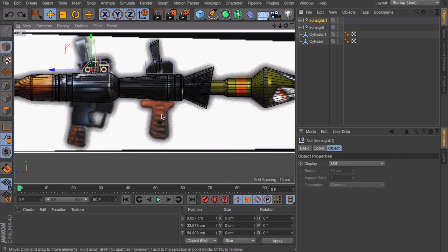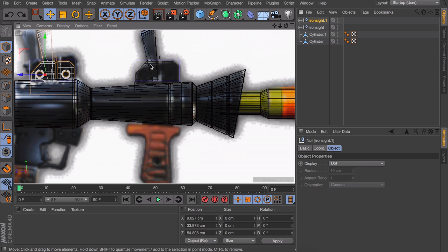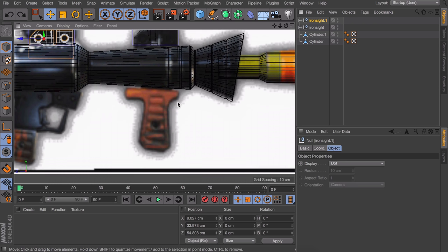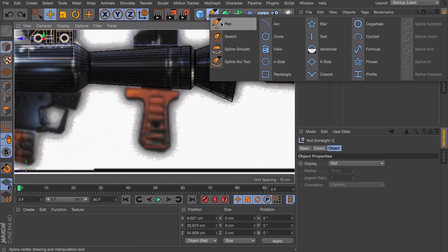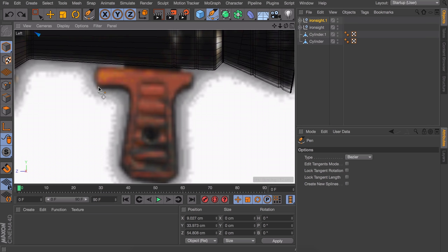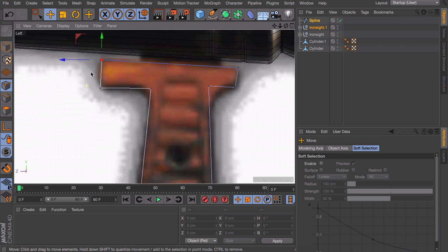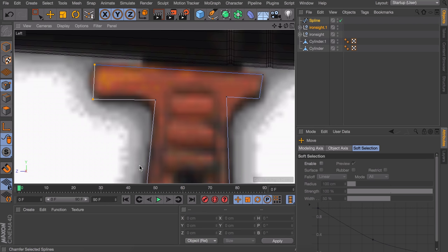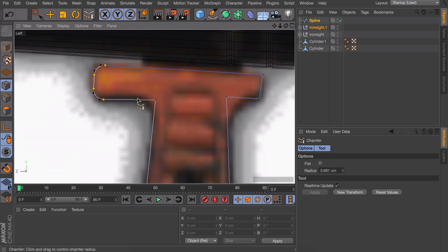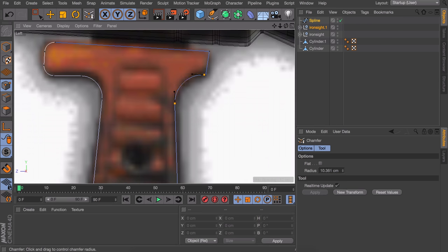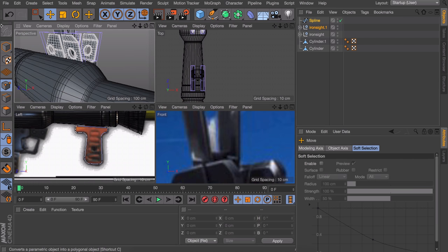Let's continue to the handles at the bottom. We can do this the same way as the iron sights using a subdivision surface, but I'm going to show you a different way which is a little easier for curved shapes. We're going to use the pen tool to create a spline. I'll click on every corner without rounding — start here, move down. After that in the point mode select one of these points, right-click and select Chamfer. Click and drag to make it smoother.